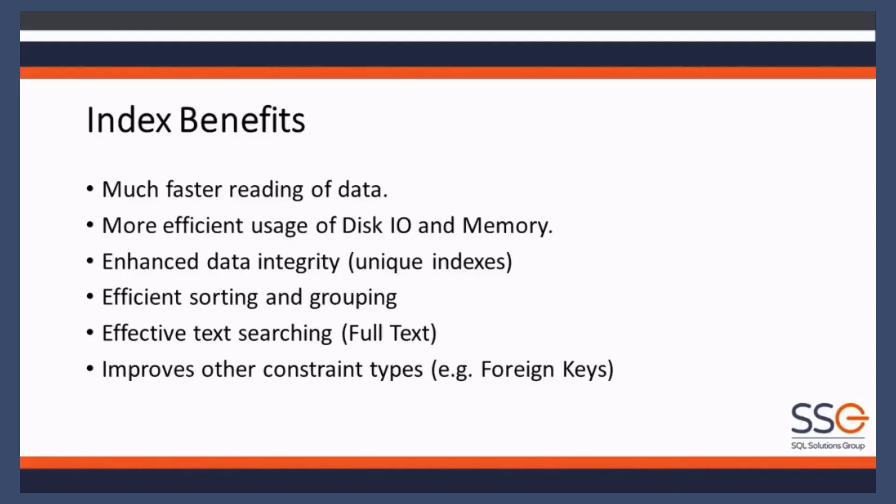Why would you use indexes? What are the benefits? Obviously, it drastically improves the performance of your reads when you're selecting data, when you're joining data. Indexes are fantastic at giving you massive speed benefits, as you can see from the previous demos and data I've shown you.